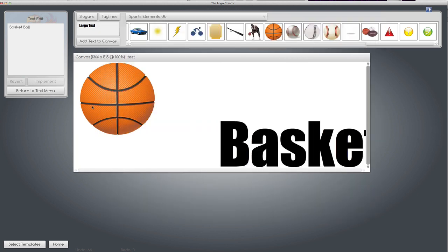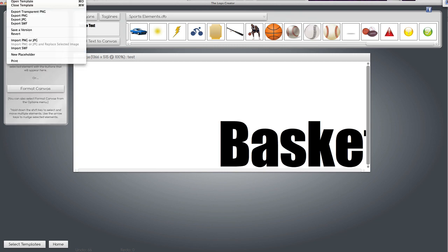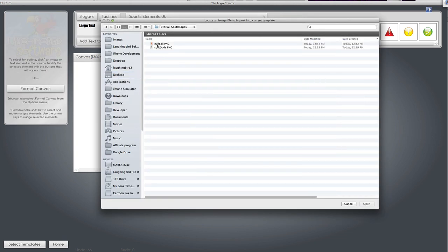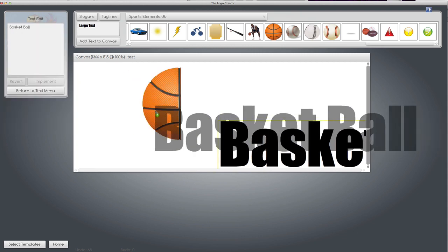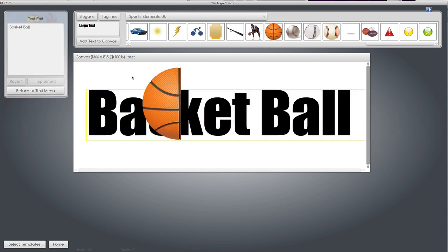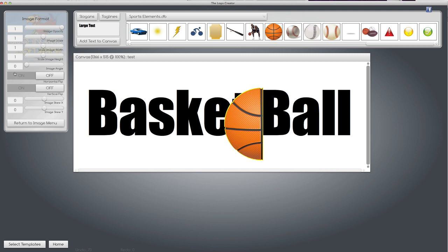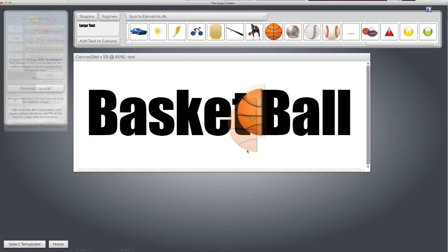Redrag the canvas back. Delete the big ball and import our half basketball. And now we can put it right here. Shrink it if we want to. It's just a really cool effect.